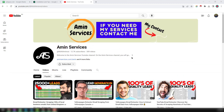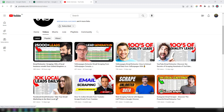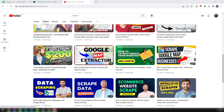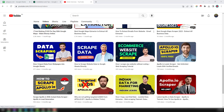Assalamu alaikum, hey everyone, this is Ameen and welcome back to my YouTube channel. In this video I will show you how to scrape TikTok for email addresses.